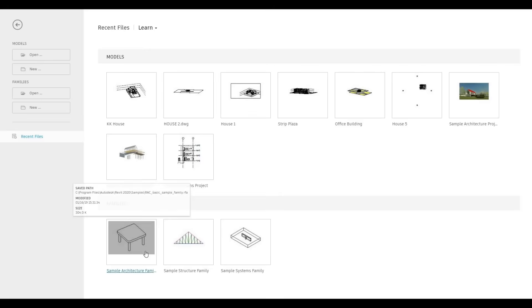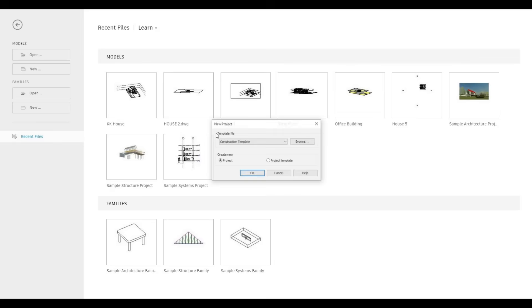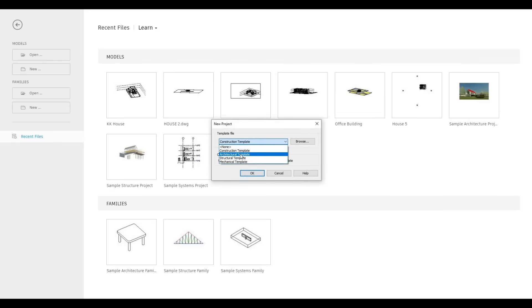To start, let's open a new architecture template. Go to New, go to the drop-down, and click on Architecture Template, and press OK.